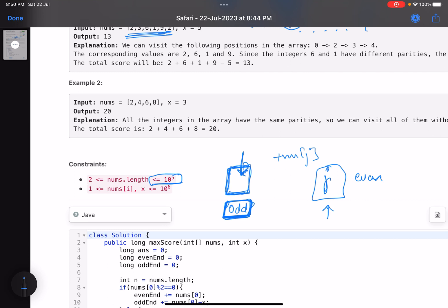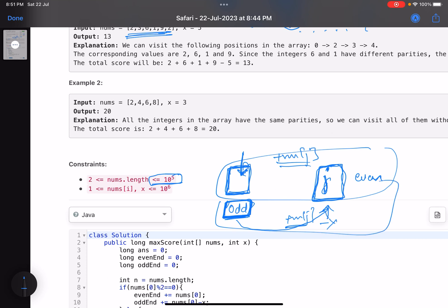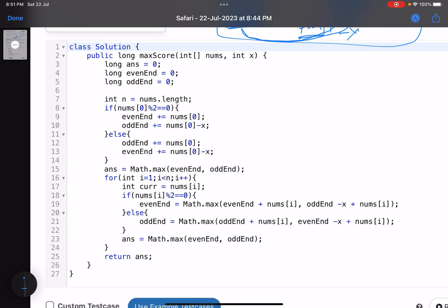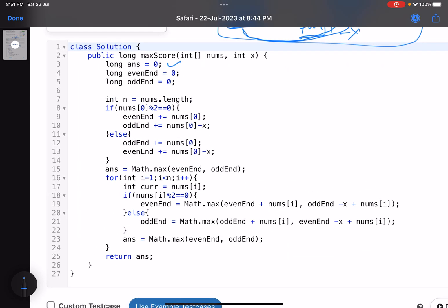Given the constraint is 10 to the power 5, you need a linear time solution. Sorting won't work here. I keep two variables: even_end — the maximum score obtained when the last number considered was even — and odd_end — the maximum score when the last number considered was odd.